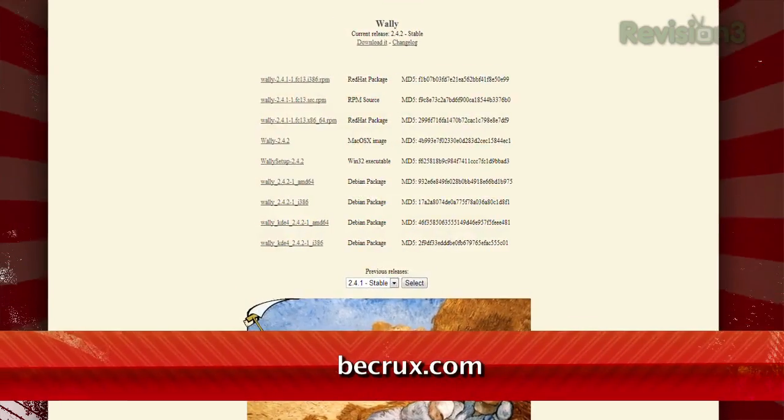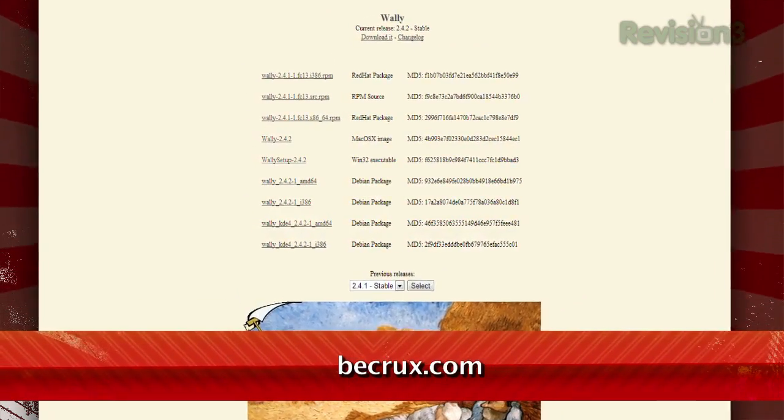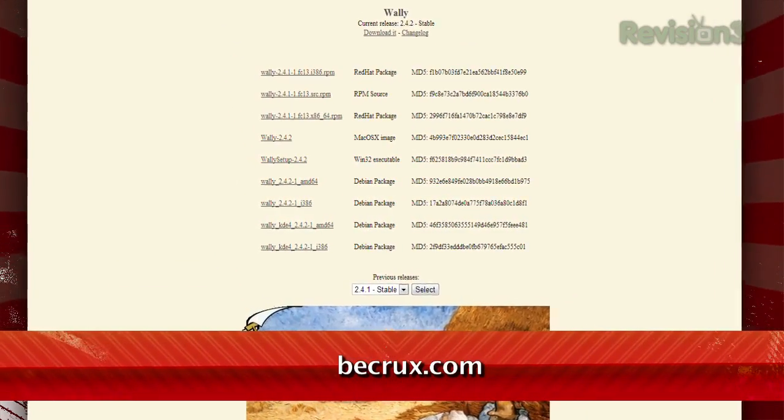Are you getting tired of those stock wallpapers, but don't want to waste time searching for that awesome photo online? Check out Wall-E, available at bcrux.com.